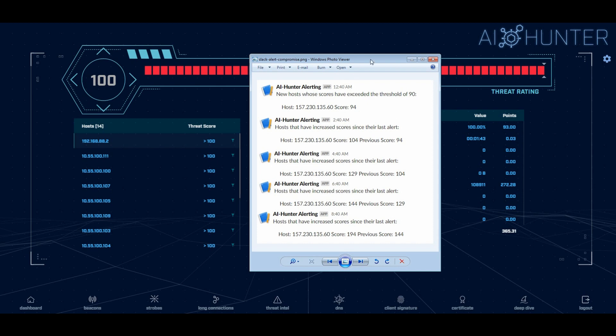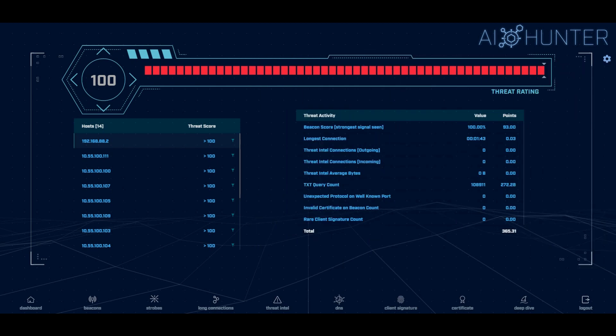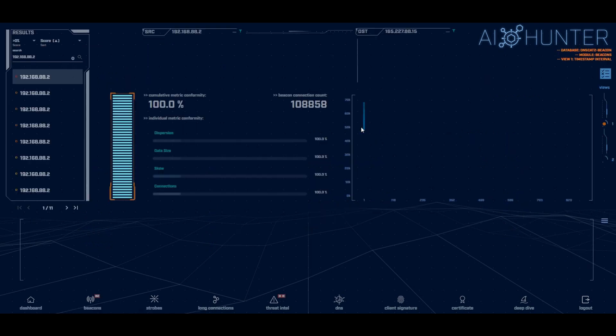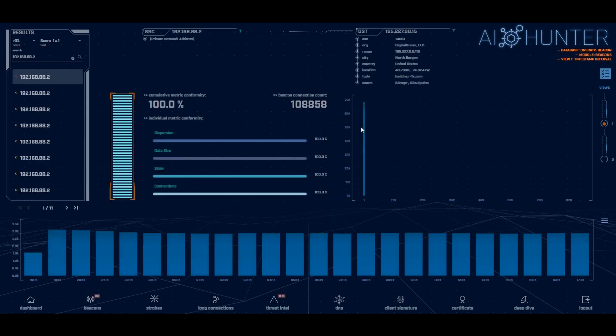And the next step from there would be to go into the user interface. So again, my left-hand side, this is my priority action item list. The top of the list is the system most likely to be compromised. Over on the right identifies all the things that we're seeing that makes this thing potentially suspect and worth investigating further. All these items are clickable. So if I want to say, hey, you're certain it's a beacon. Why are you certain it's a beacon? I can click on that.